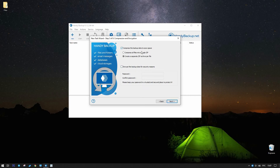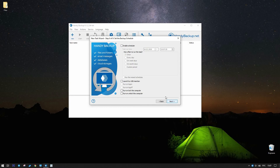On the next step, select Zip compression of entire backup to a single archive file for saving storage space. Go to the next step 6 and select Launch on USB.